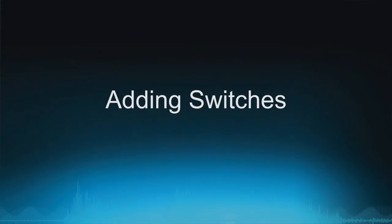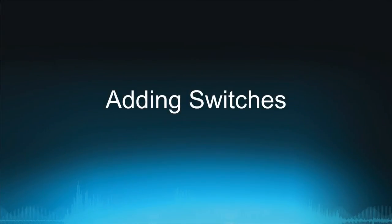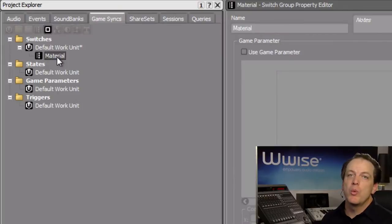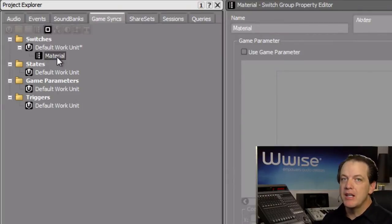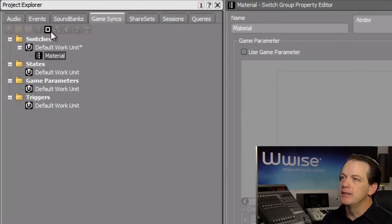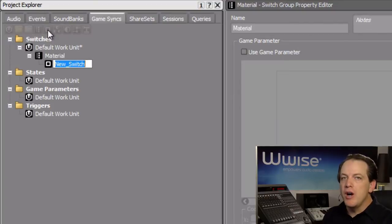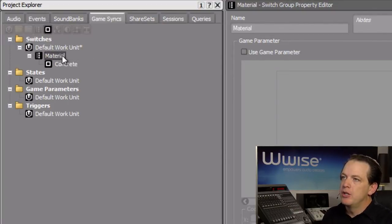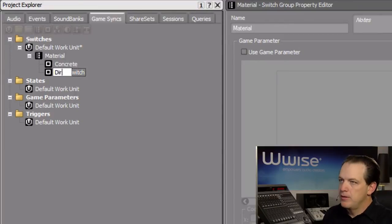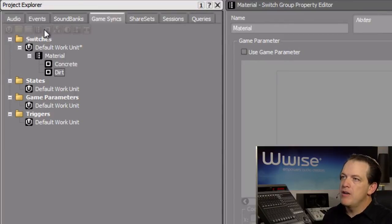Now that we have a switchgroup for Material, we need to identify the various possibilities such as concrete, gravel, and dirt that are to be associated with the switchgroup. Each option needs to be represented by a switch object contained within the switchgroup. With the Material switchgroup selected, click the Create New Switch icon and create a new object for concrete, dirt, and gravel.